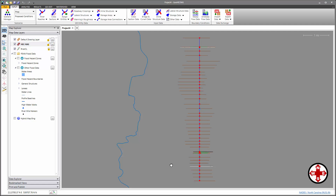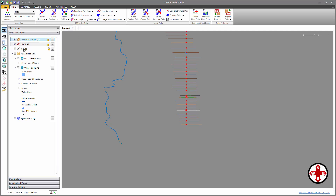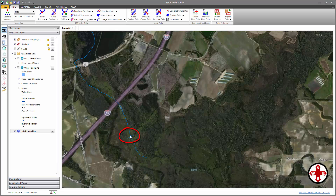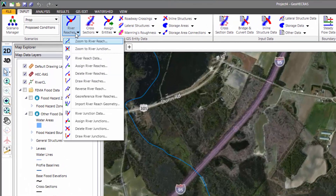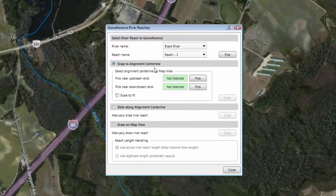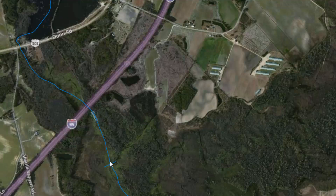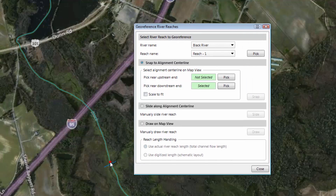Next, we want to georeference the HEC-RAS river reach to the alignment polyline. Let's start by turning on the Base Map layer. You'll notice a small tick mark placed on the line as a reminder of where to start. To georeference the river reach, select River Reaches from the Input ribbon menu and select the Georeference River Reaches command. This will bring up the Georeference River Reaches dialog box. From here, select the option Snap to Alignment Centerline. Next, we want to pick near the downstream end of the river reach. Click on the Pick button and the software temporarily hides the dialog box and prompts us to select the alignment reference point on the map view. We can zoom in and click on the alignment polyline. You can now see where we clicked is represented by a small red dot, and the software has also highlighted the selected alignment line.